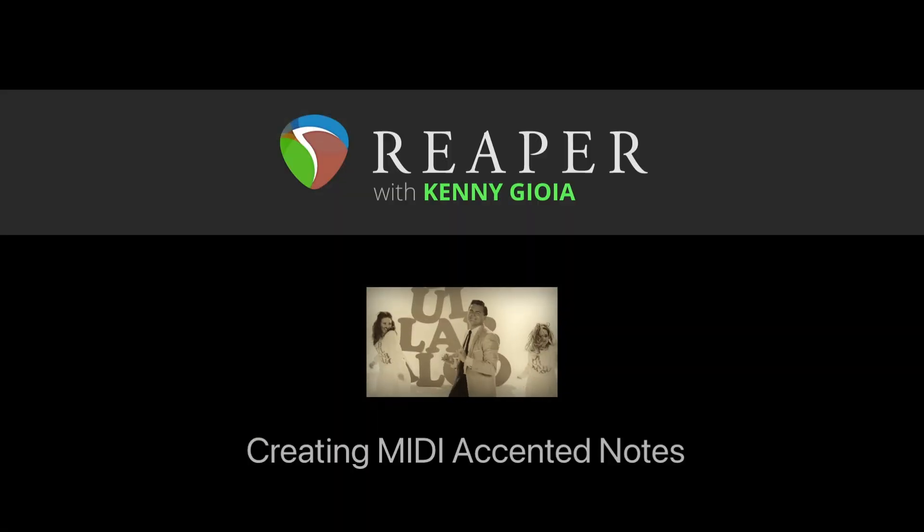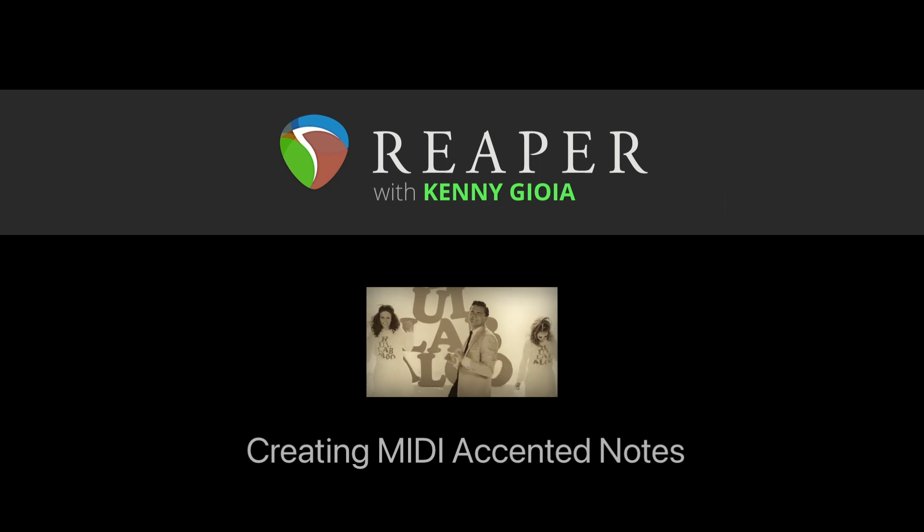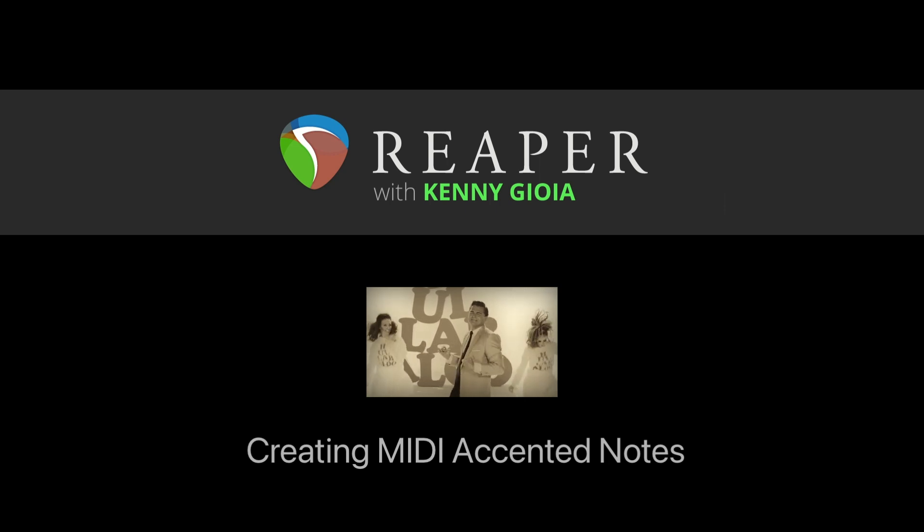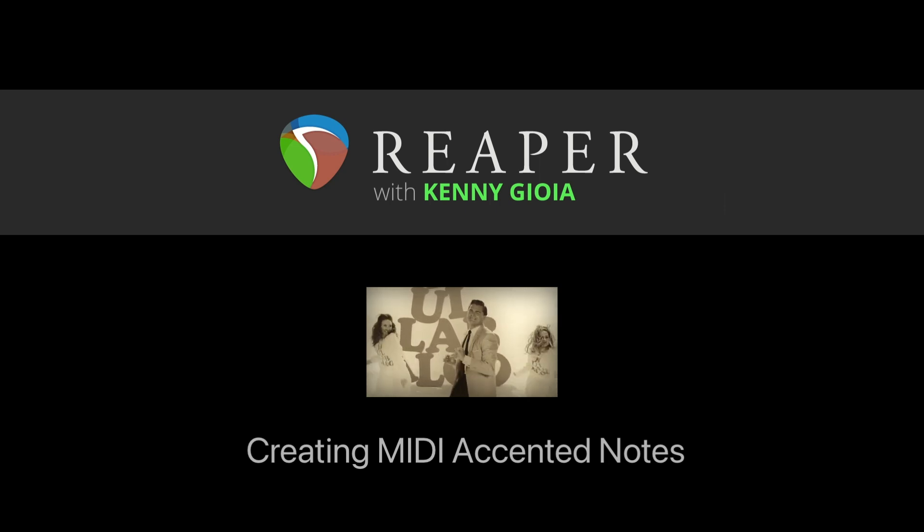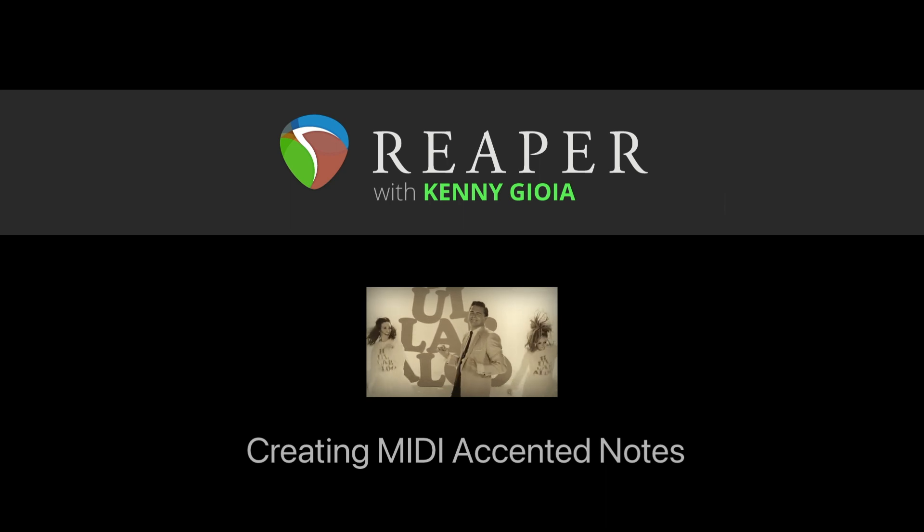So that's pretty much it. That's how to create MIDI accented notes in Reaper. Hope you learned something. Hope you could use it. And I'll see you next time. Thanks.